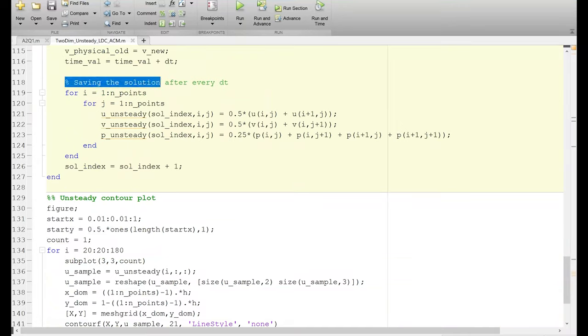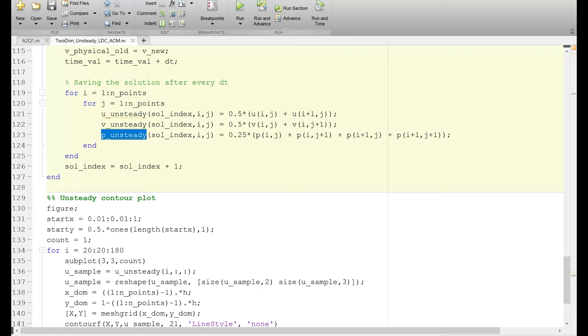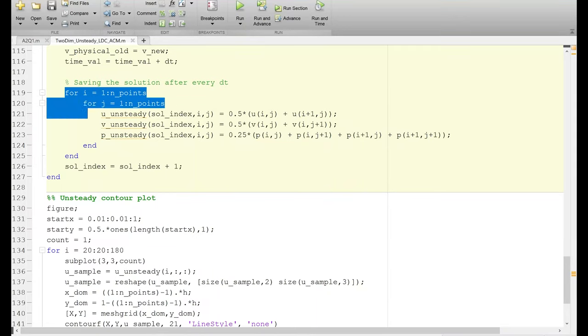After getting the solution for every physical time step, we store that data in u_unsteady, v_unsteady, and p_unsteady. These are 3D matrices where the first index corresponds to time and the second and third indices correspond to i and j directions. This contains all information about the flow variables at every time step for the entire domain. The solution index increments by 1 after each physical time step.